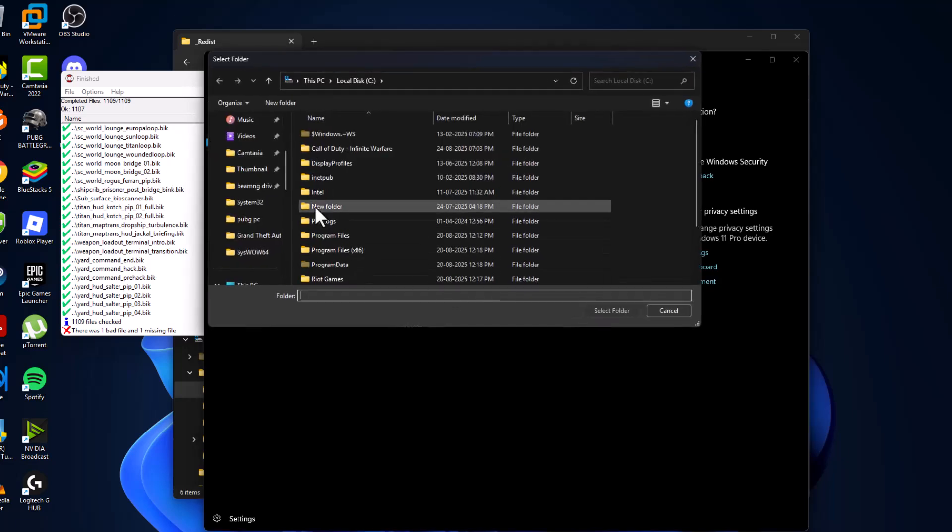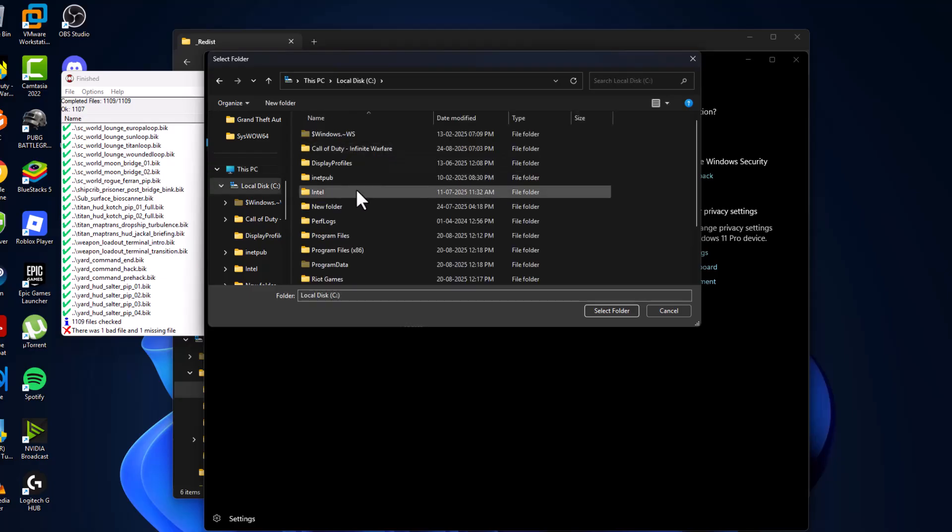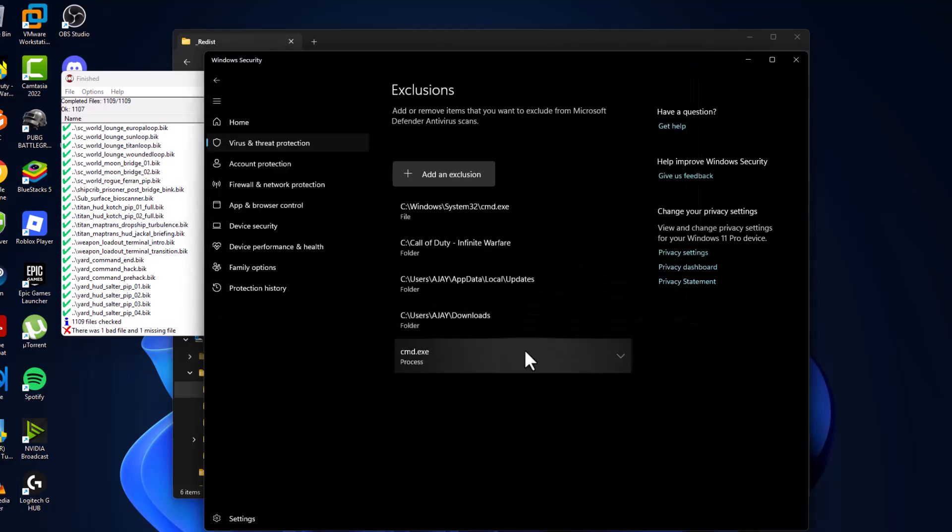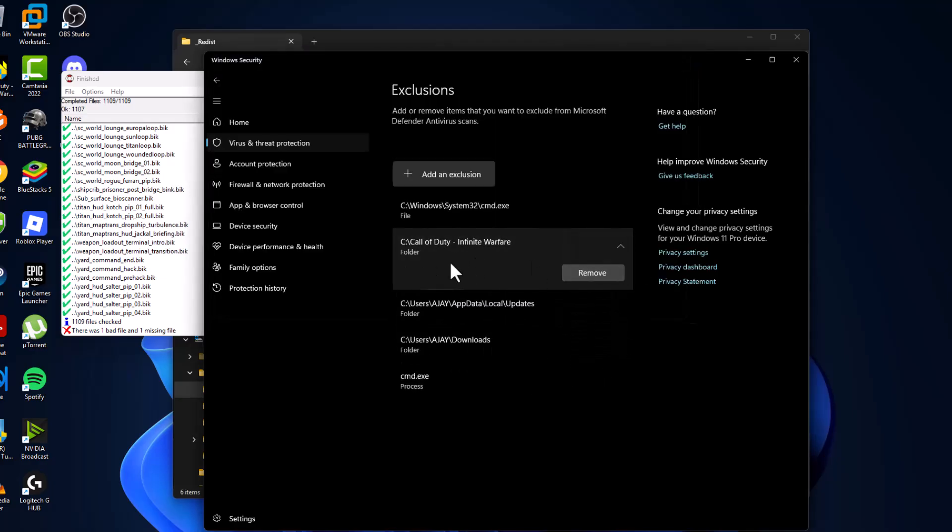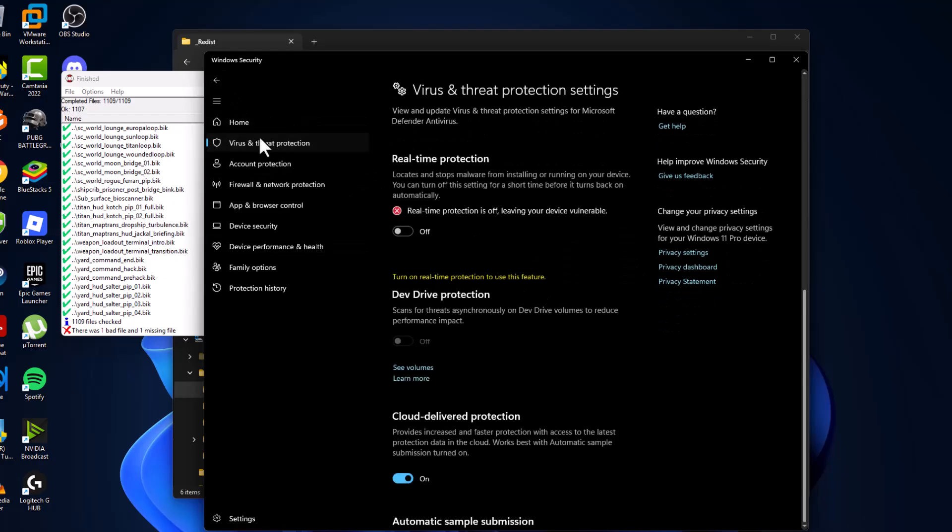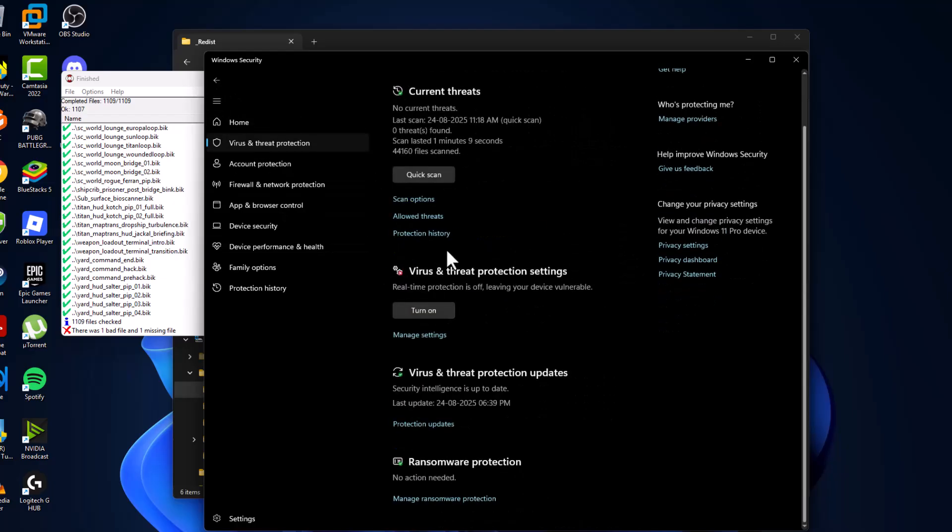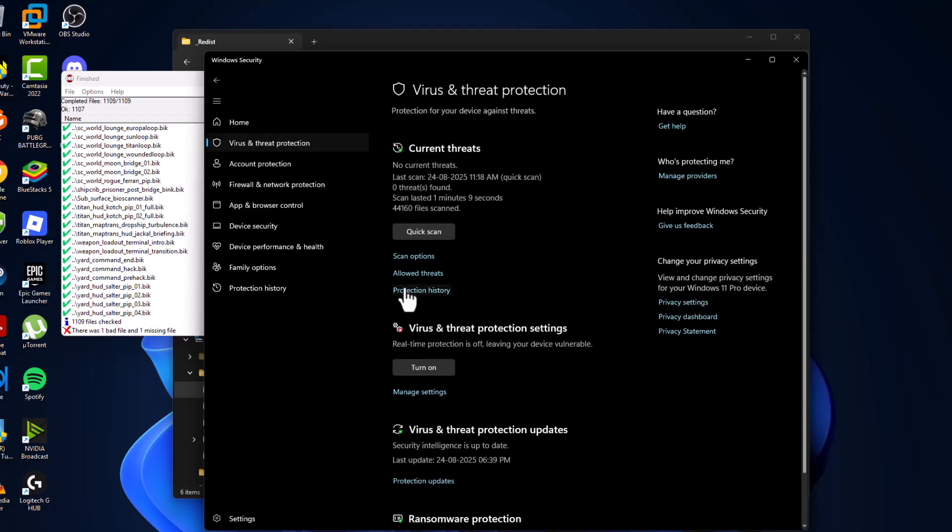Navigate to the game folder where you saved it. I saved mine in C drive. Here is the game folder. Select it and click the Folder option. The game has been added to the list. Go back again, then select the Protection History option.